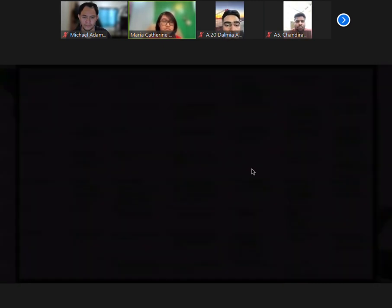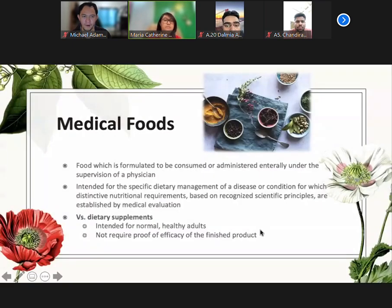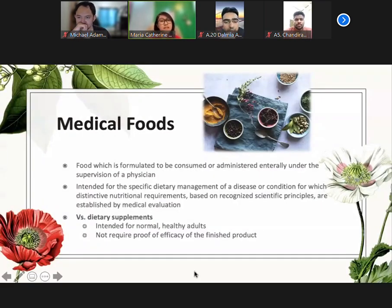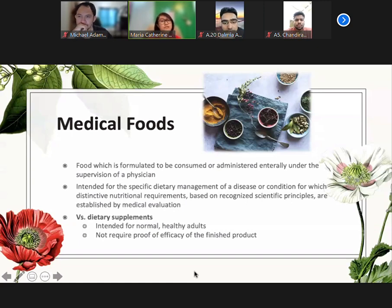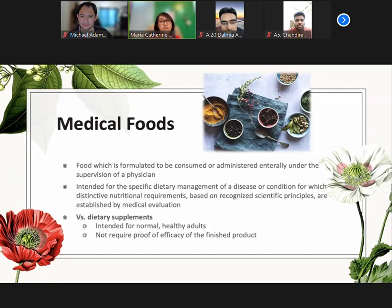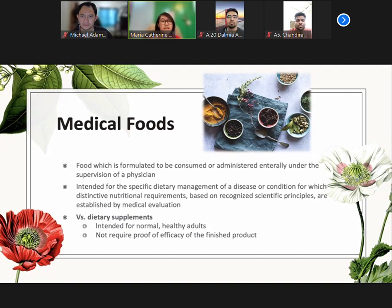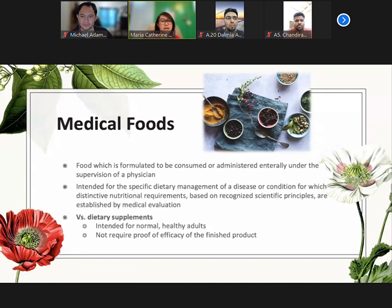Now let's go to medical foods. Medical foods are foods which are formulated to be consumed or administered entirely under the supervision of a physician. It is intended for the specific dietary management of a disease for which they need distinct nutritional requirements based on research and established medical evaluation.